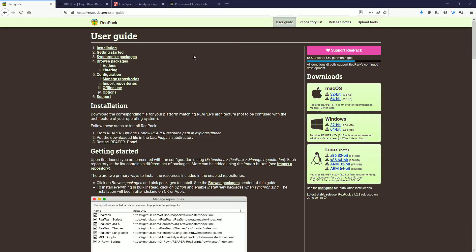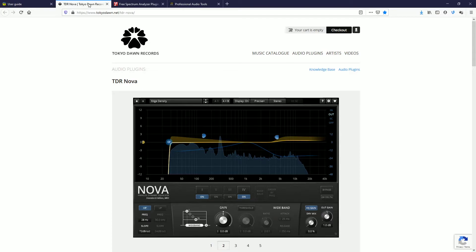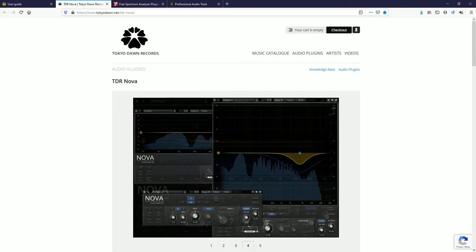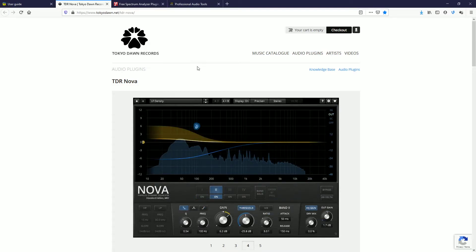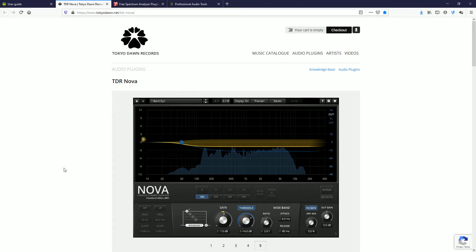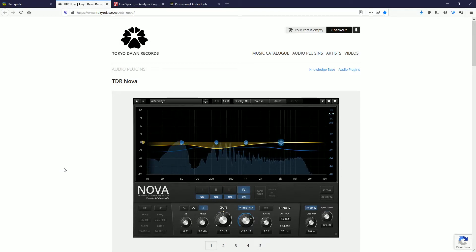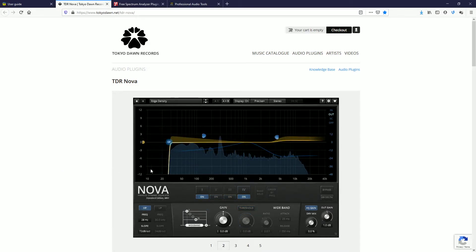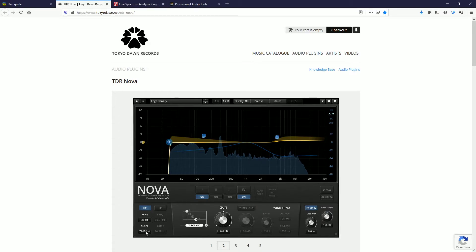Now, with that said, let's go to the Tokyo Dawn Records website and their Nova EQ. Now, why are you suggesting an EQ when Reaper has one, right? Well, I'm not specifically suggesting an EQ. I'm specifically suggesting what's known as a high-pass filter or HPF. There's very, very, very few things that I can ding Reaper about. And one of them is their high-pass filter on their EQs. They don't have what's known as a slope parameter. Down here, you see slope, right?